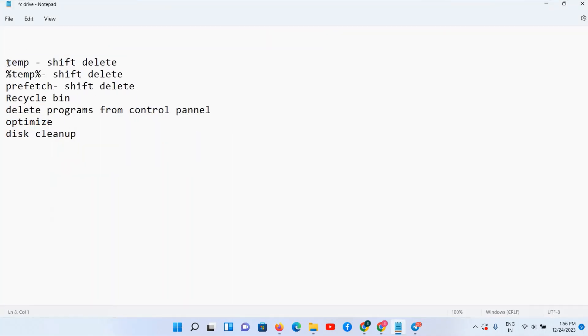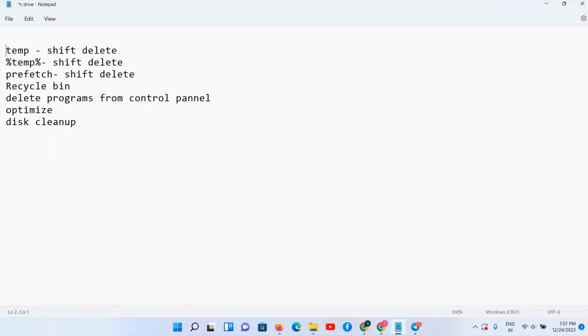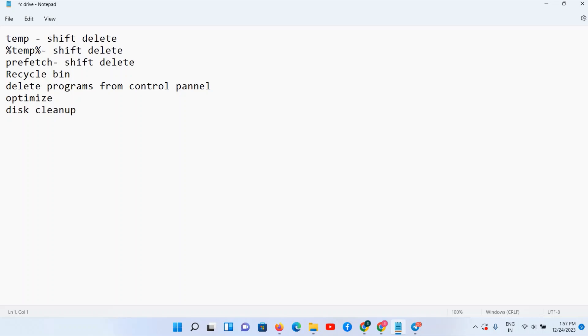And in the description box I'm going to give you all these commands and steps, so just follow it step by step. And I'm sure max to max 5 GB of space you can clean from these steps. So let me know in the comment box how much disk storage you have regained, restored from your PC or C drive. So thanks for watching, bye.